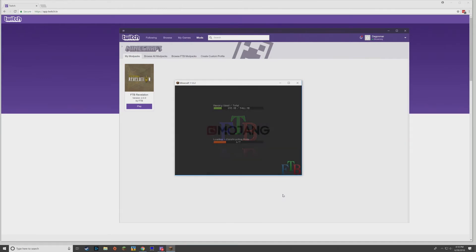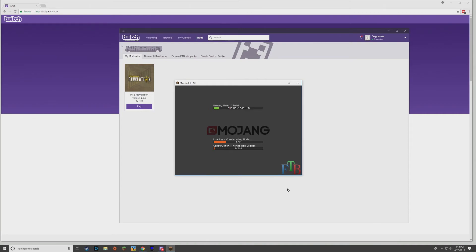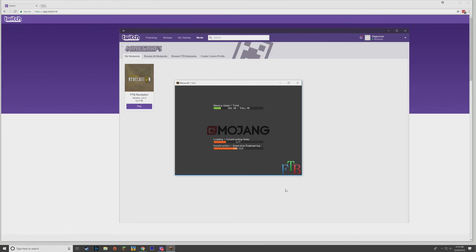All right, so FTB is loading. This can take a while depending on how much memory you have available and how fast your CPU is. It is loading a lot of mods.